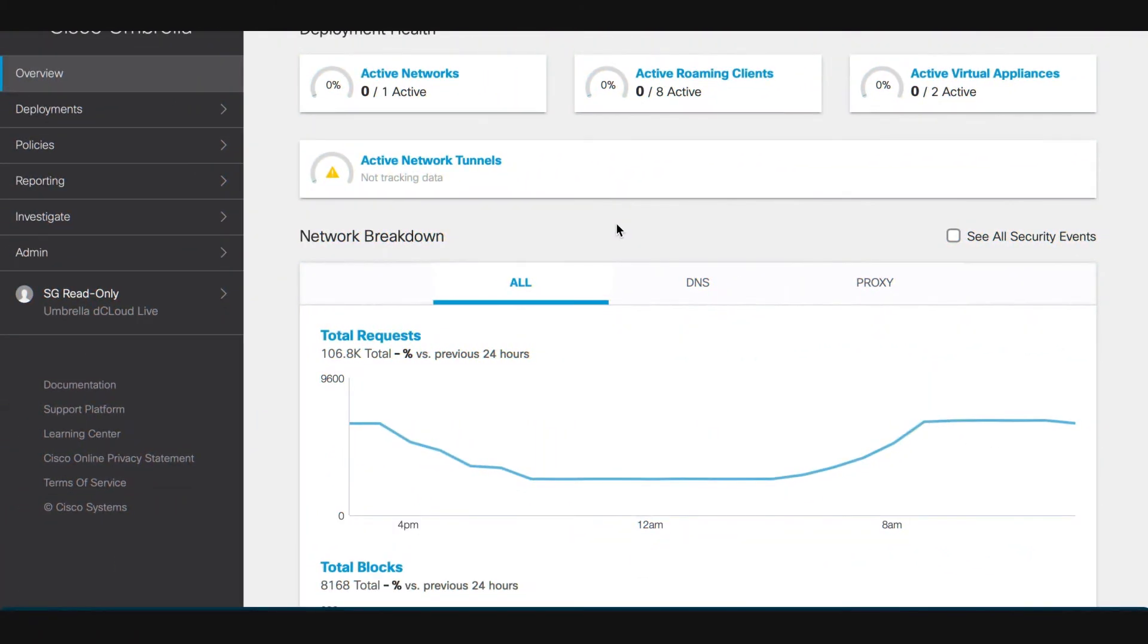Today, we're going to demonstrate how simple it is to integrate Cisco Umbrella with your Meraki wireless networks.